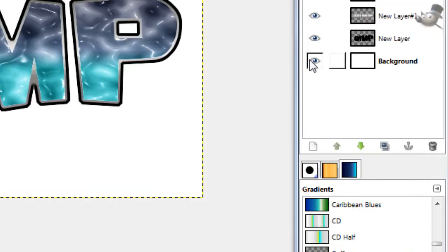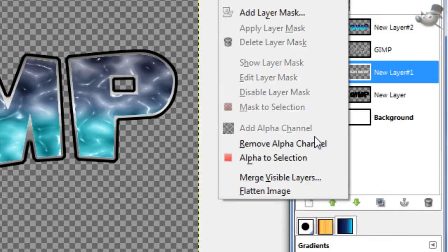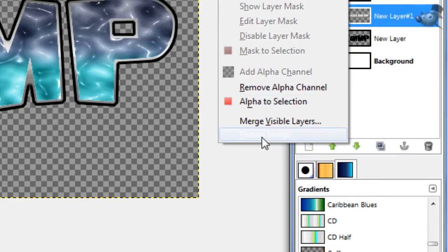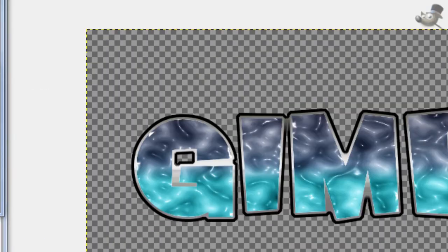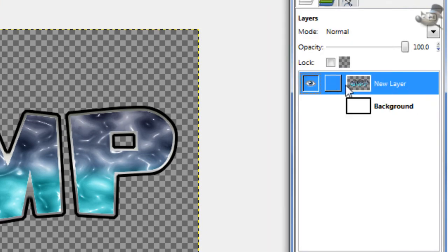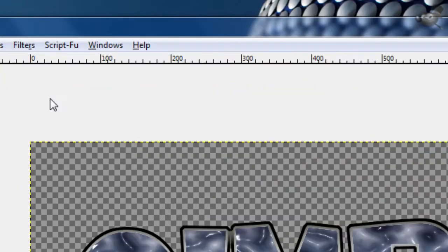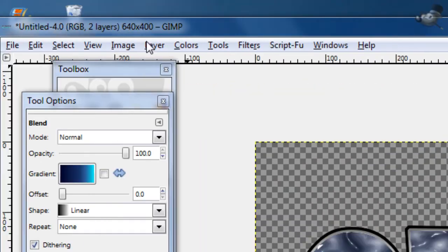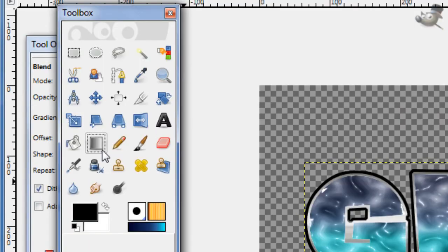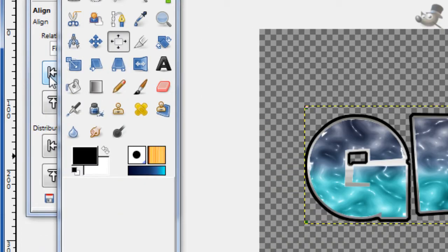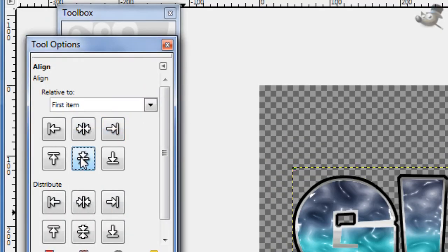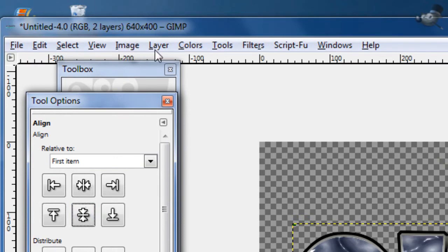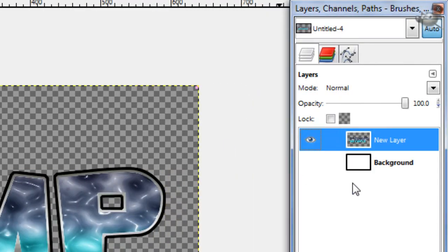Hide this background layer which is white, and just right click and press Merge Visible Layers, Merge. And now on this merge, the one you just merged which is the text, go to Layer, Auto Crop Layer. With the Alignment Tool, align it Center. And then right click on it and press Layer to Image Size.